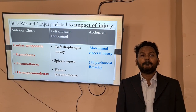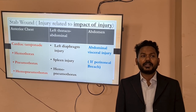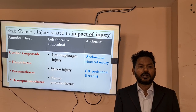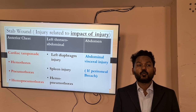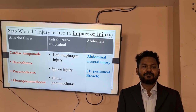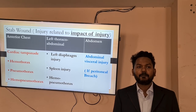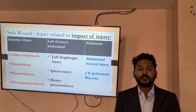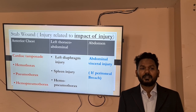The next important point is the impact of injury. In penetrating trauma, if a stab wound is over the anterior chest wall there is a possibility of cardiac tamponade, hemothorax, pneumothorax or hemopneumothorax. If the impact of injury is towards the left thoracoabdominal area, there is a possibility of damage to the left diaphragm, spleen and left-sided hemopneumothorax. If a stab is over the anterior abdominal wall and peritoneum gets breached, there is a maximum possibility of abdominal visceral injury.